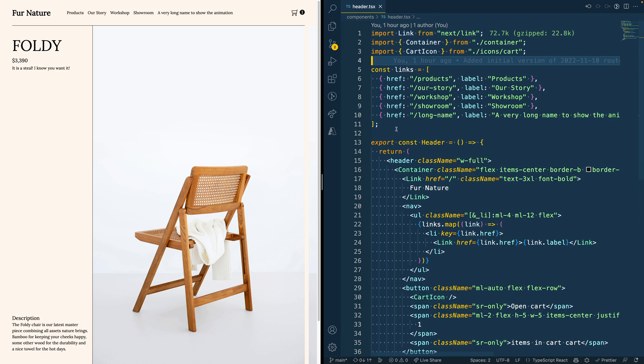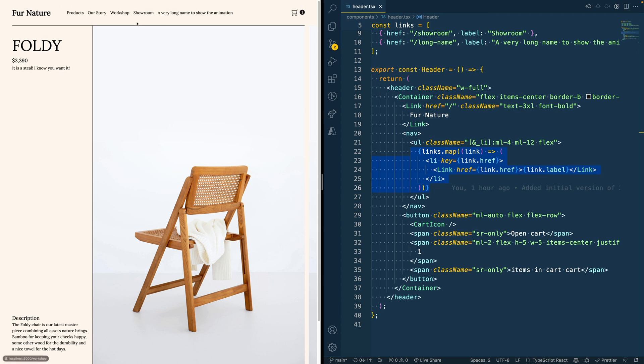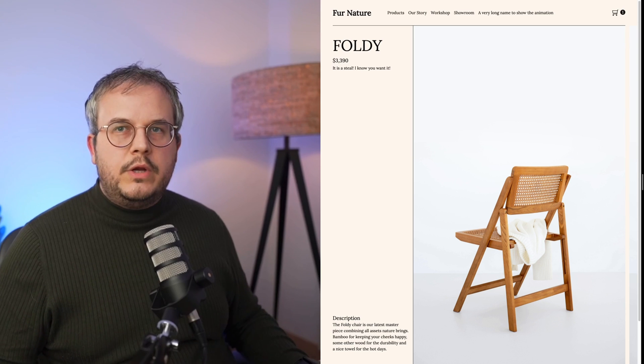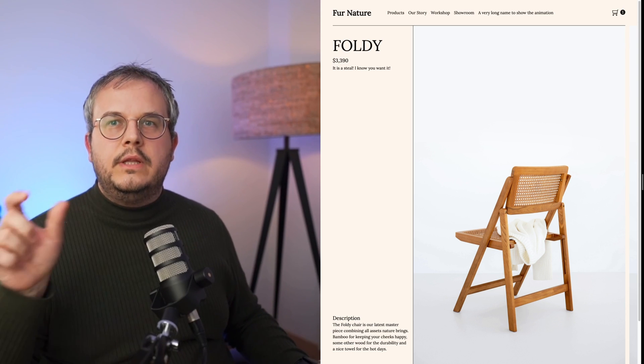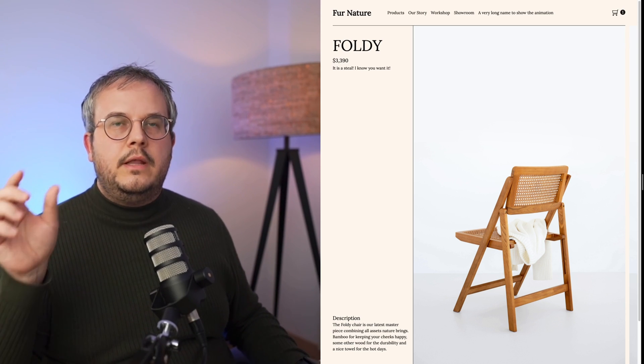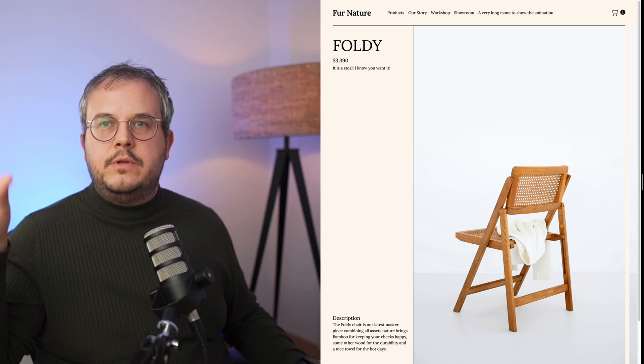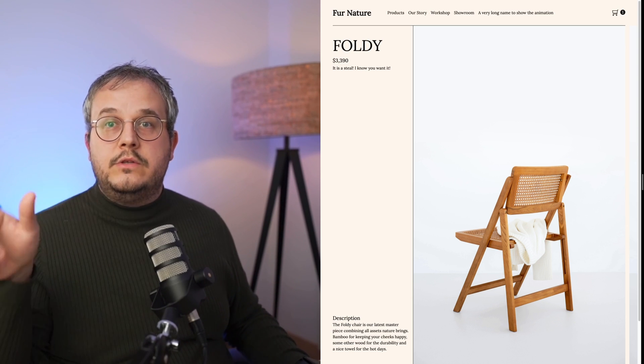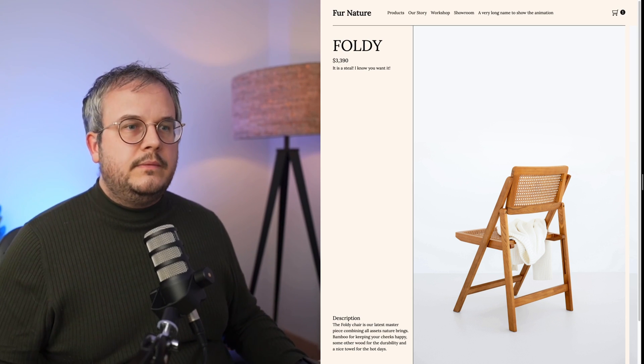By going to the header component, you see that I created an array with all of the anchors in the navigation. They are then rendered in an unordered list on the page and show up like this. What I want to do is add a really nice underline to the page that actually moves from one menu item to the other as soon as you change pages.